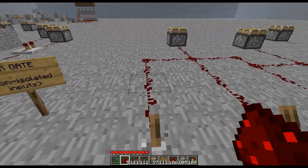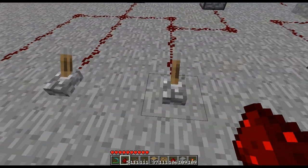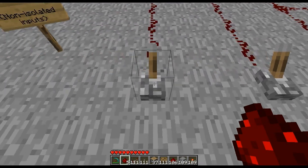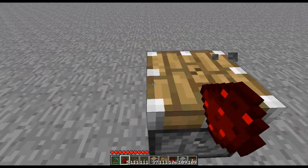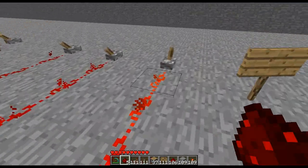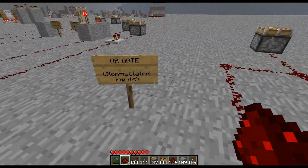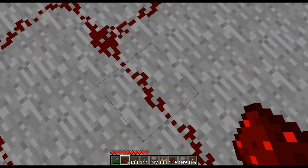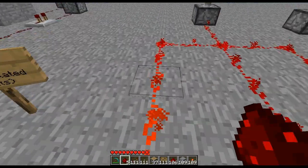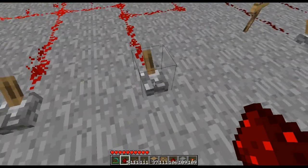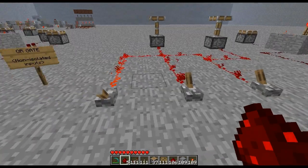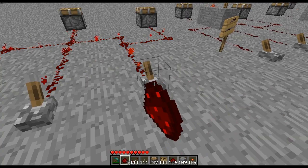This OR gate has non-isolated inputs, meaning these three inputs are all hooked up to the same circuit. An OR gate means if any one of these inputs is pressed, the result — the piston or whatever your output is — will change its state. So if you flick the first input, the output changes its state. With non-isolated inputs, when you flick the first switch, the redstone current travels through the other inputs and up to the output, but also into any branch attached — which might be beneficial if you want all the pistons to go up when any switch is flicked.